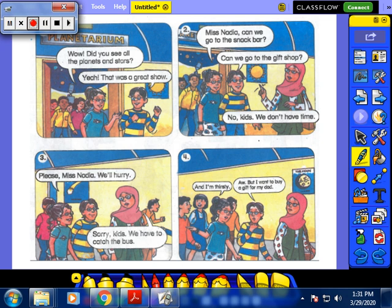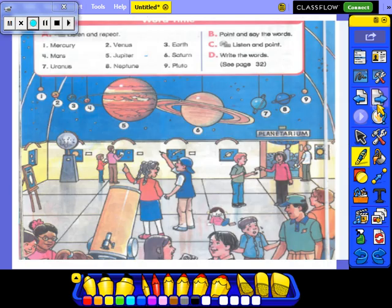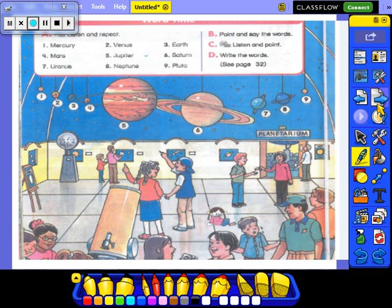After we have read this small story, we move to the next page. Please turn the page with me and look at the board. Try to read the new words with me: Mercury, Venus, Earth, Mars, Jupiter, Saturn, Uranus, Neptune, Pluto. You will look at the picture and match the words with their pictures. Listen to these words and repeat after me — there will be a dictation for this. Grade 5, let's move to the other page.